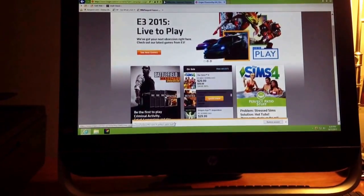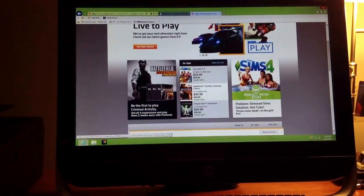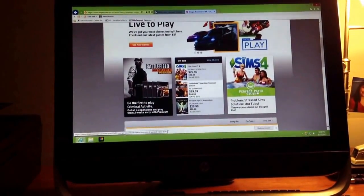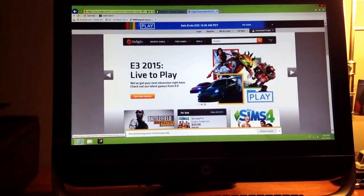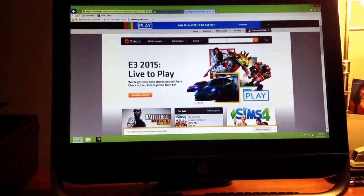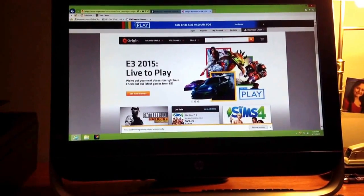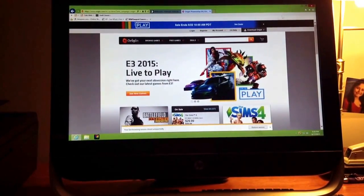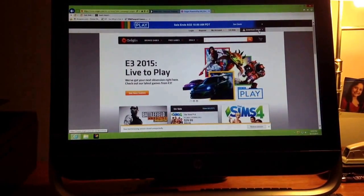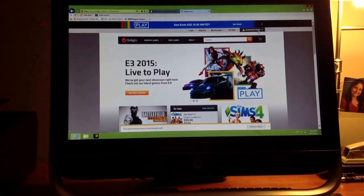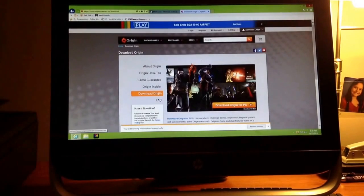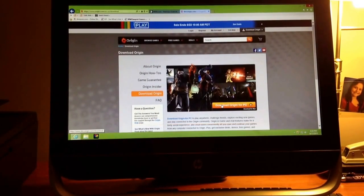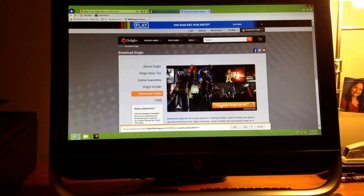There's The Sims. There's the party stuff, or the patio stuff. I'm going to be getting that soon, hopefully. You're going to type in download Origin, click that. Download Origin for PC and hit run.